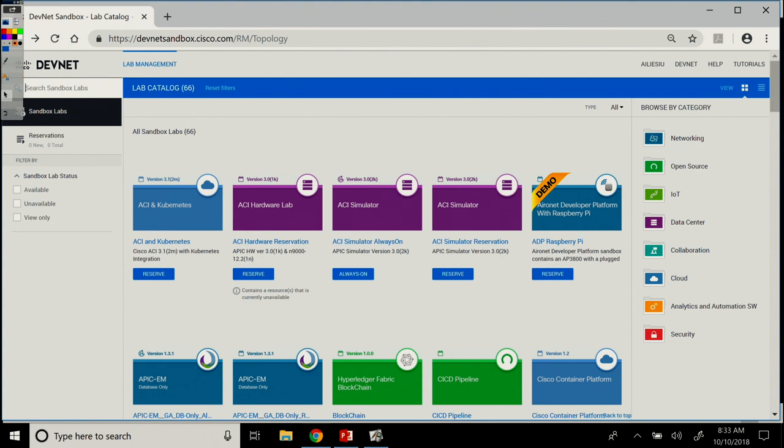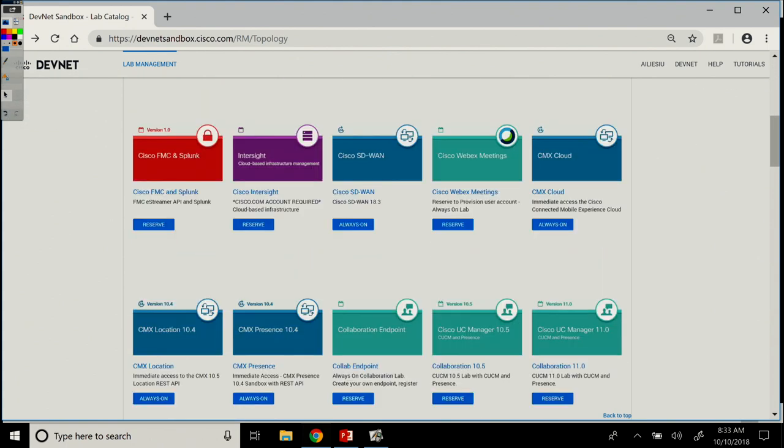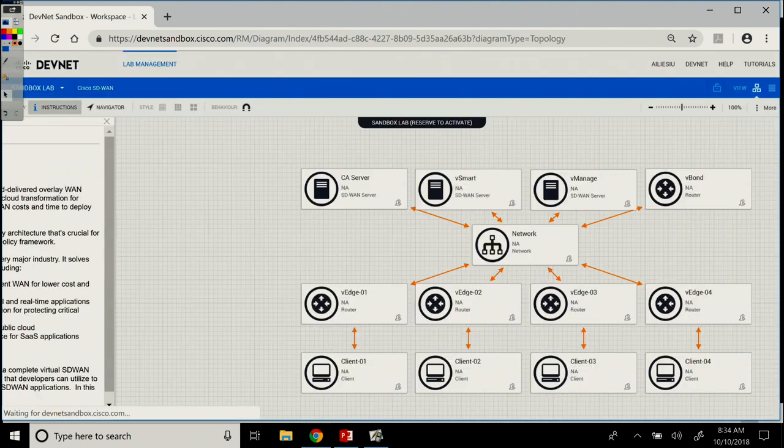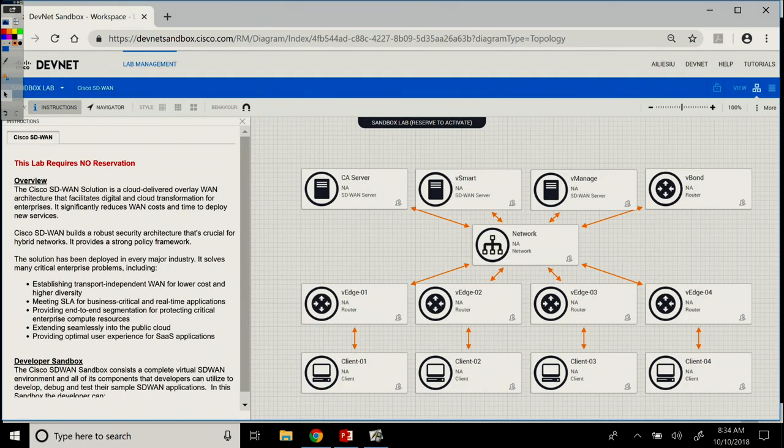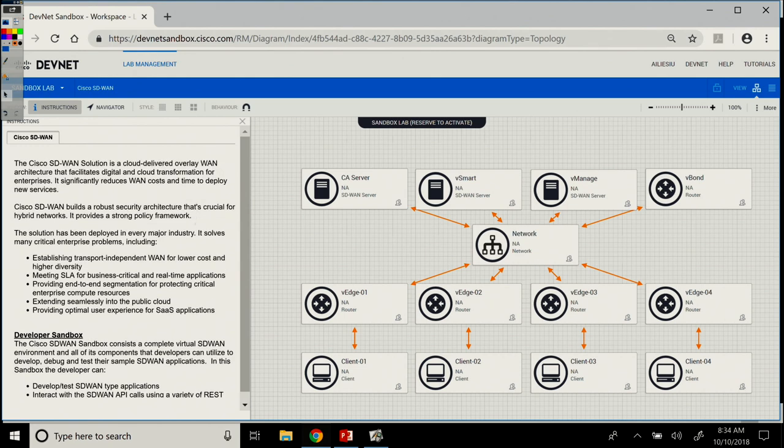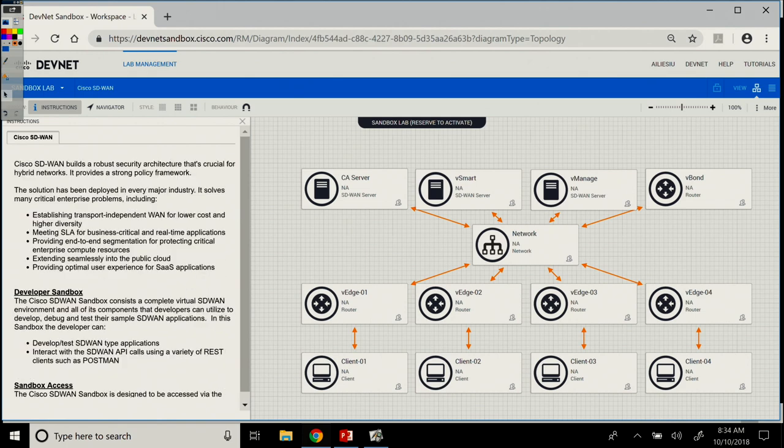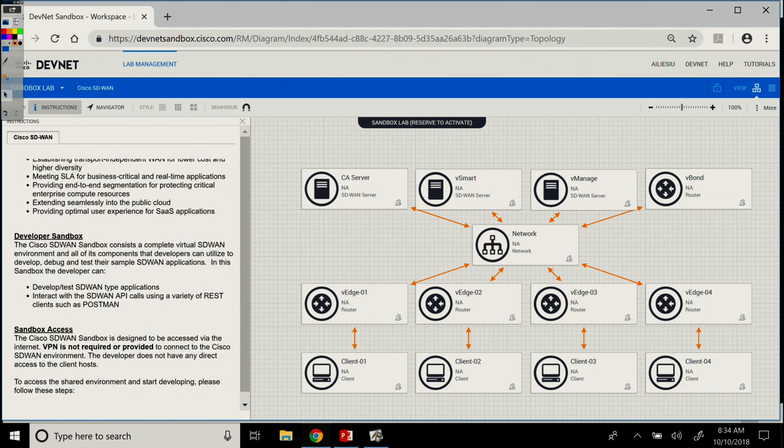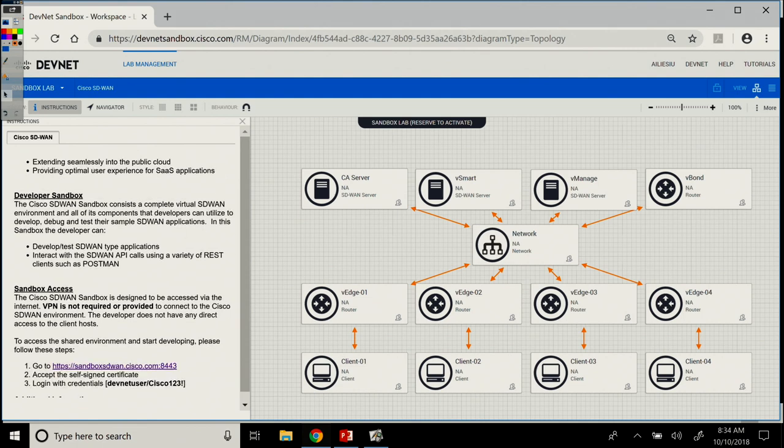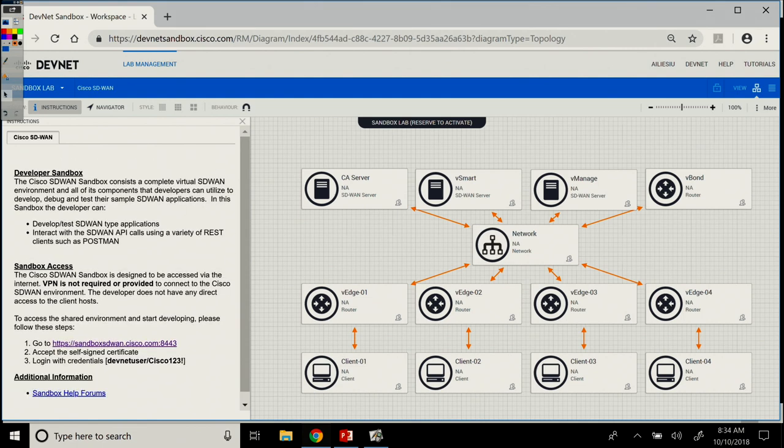But for our course today, I actually want to go into the Cisco SD-WAN. So, we click on it, and it opens up this window in which we get an overview of the solution, what the Cisco SD-WAN solution is, the developer sandbox, what it consists of, and what you can use it for. And also, how you can access it. The link and then the credentials are also right there.